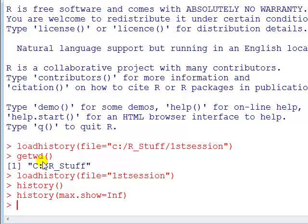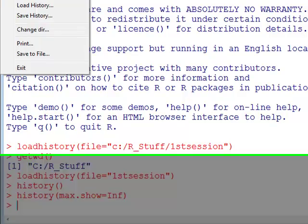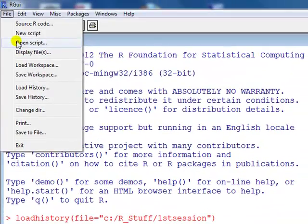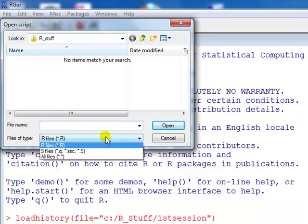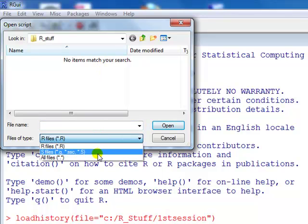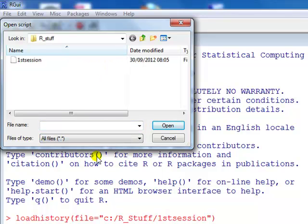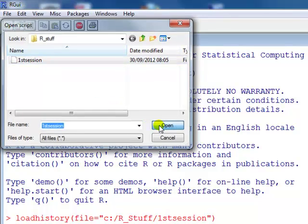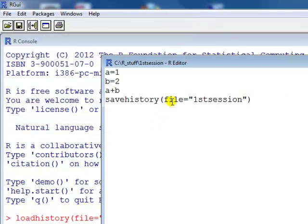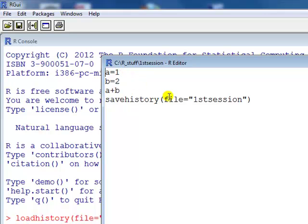Method three: go to File, Open Script, display all files, that's our file there, open. This brings up the R editor with the history file within it.